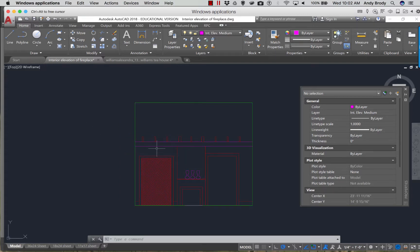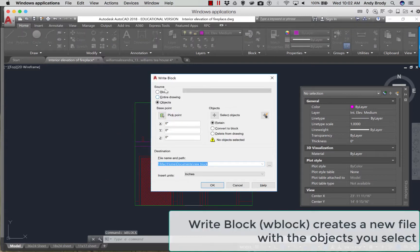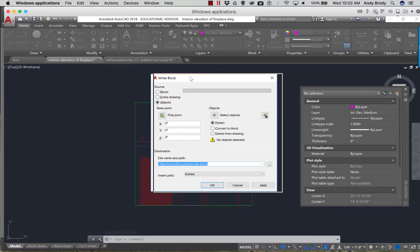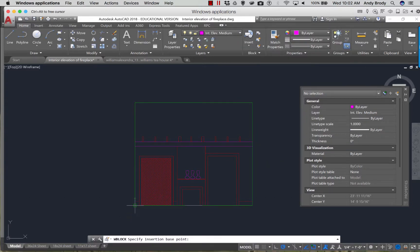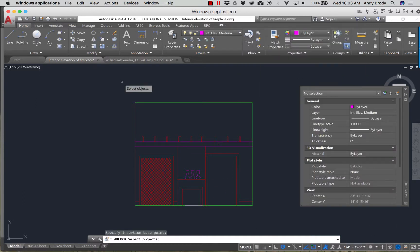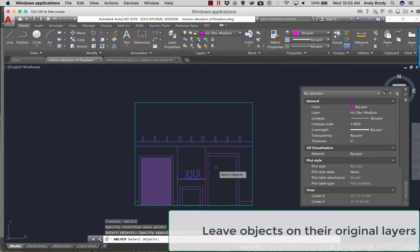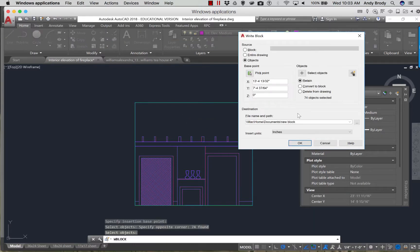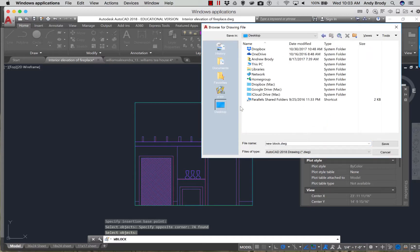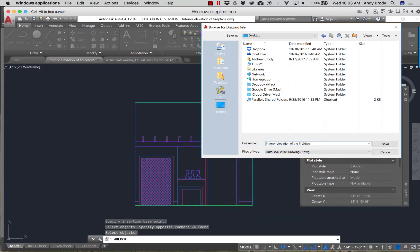To collaborate with other people, I can do what's called a write block, and the command is WBLOCK. Just like the block we created earlier, we can pick a base point — I usually pick a base point at the bottom left of the elevation. I select objects, and like the previous example where we made a block, with a write block you select the objects. They can stay on whatever layers they were on. Hit enter to go back to the menu, and you'll need to figure out where the file is going to go. I'll put it on the desktop and call it 'Interior Elevation of the Fireplace.'